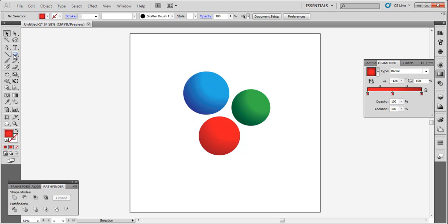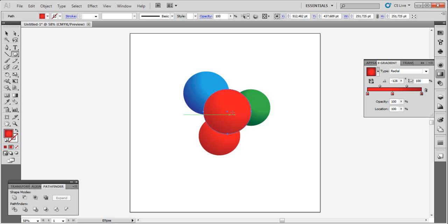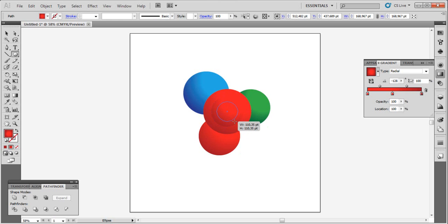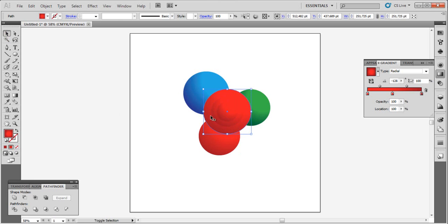Now go to the ellipse tool again and move to the middle. By clicking Alt and Shift, create three small circles. Select all three by clicking Shift.